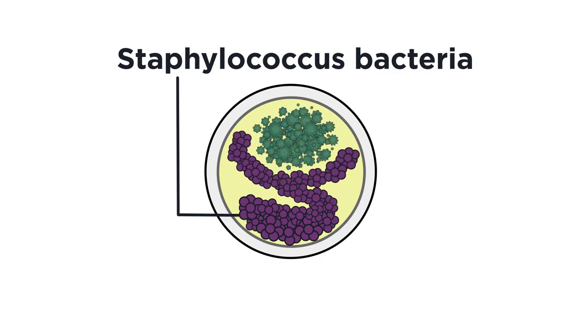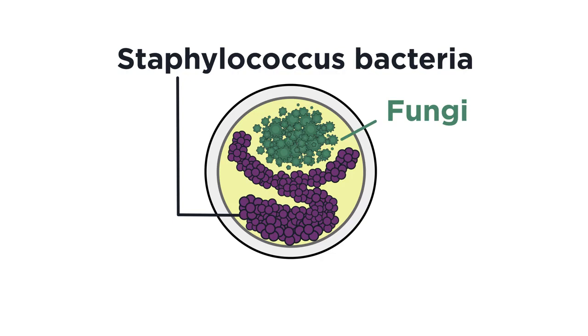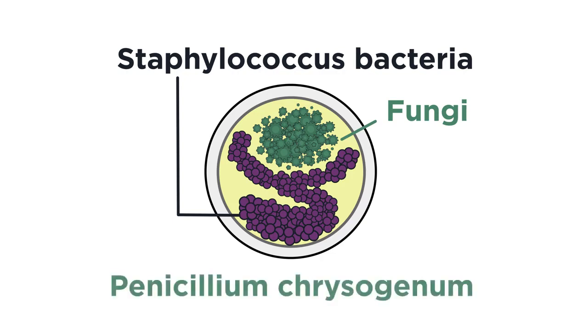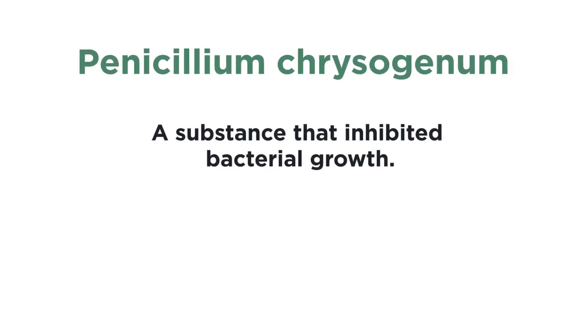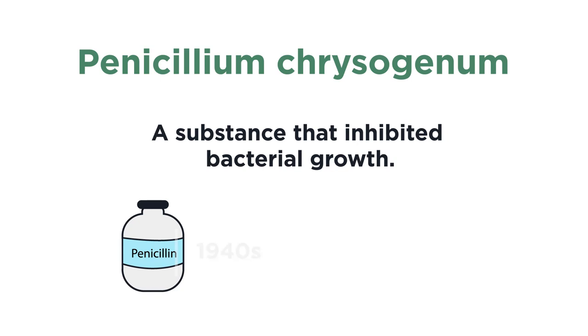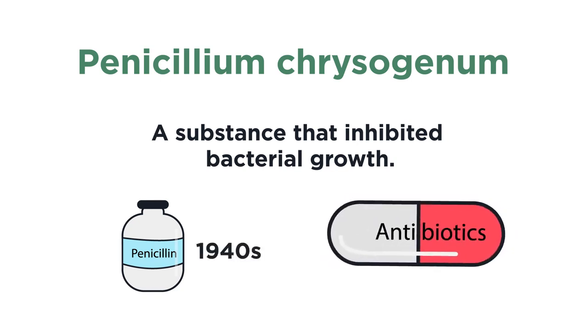He thought his experiment was ruined until he noticed something intriguing. Bacteria wasn't growing around the mould. The mould actually turned out to be a rare strain of Penicillium chrysogenum that secreted a substance that inhibited bacterial growth. Penicillin was introduced in the 1940s, helping open up the era of antibiotics.